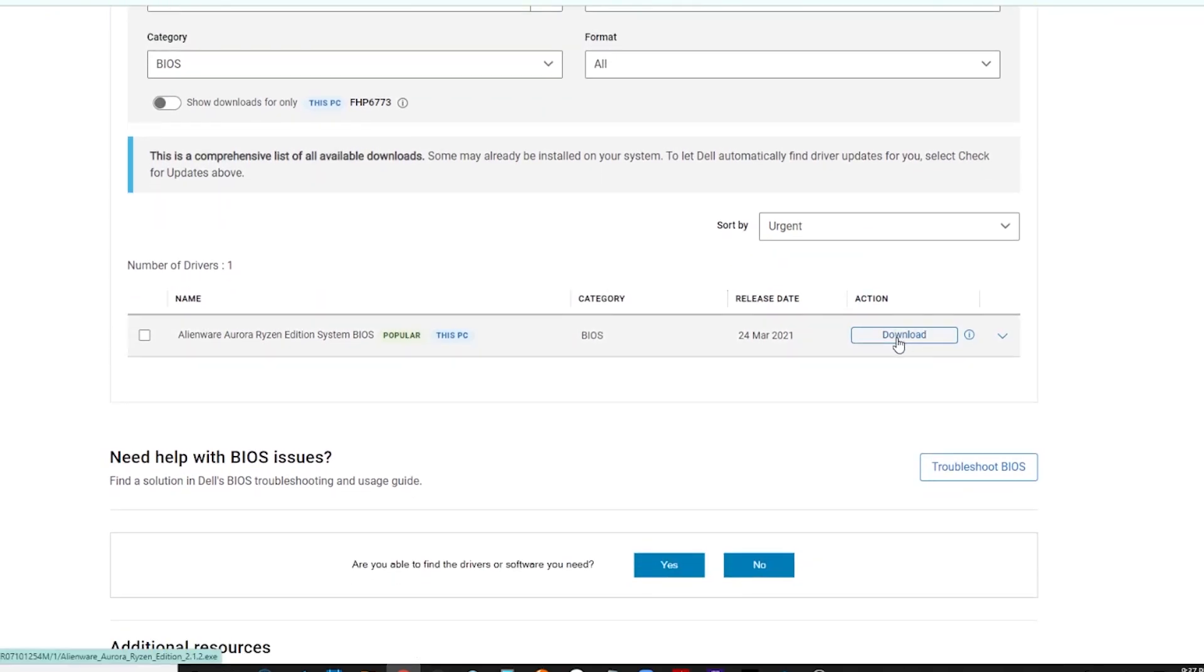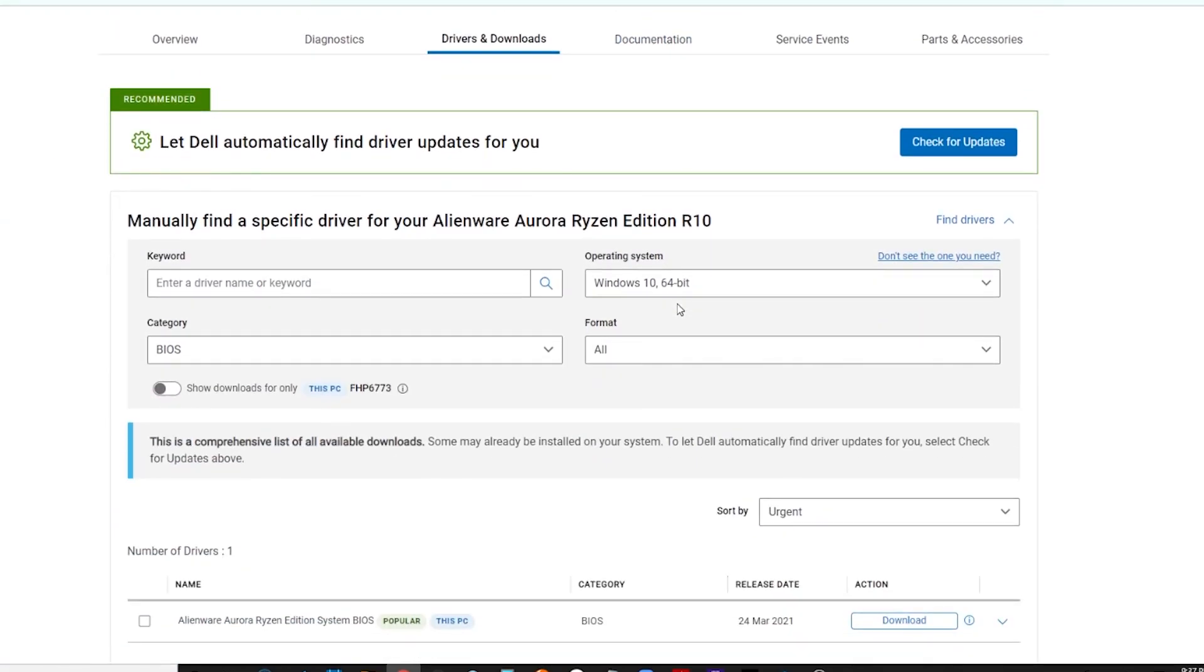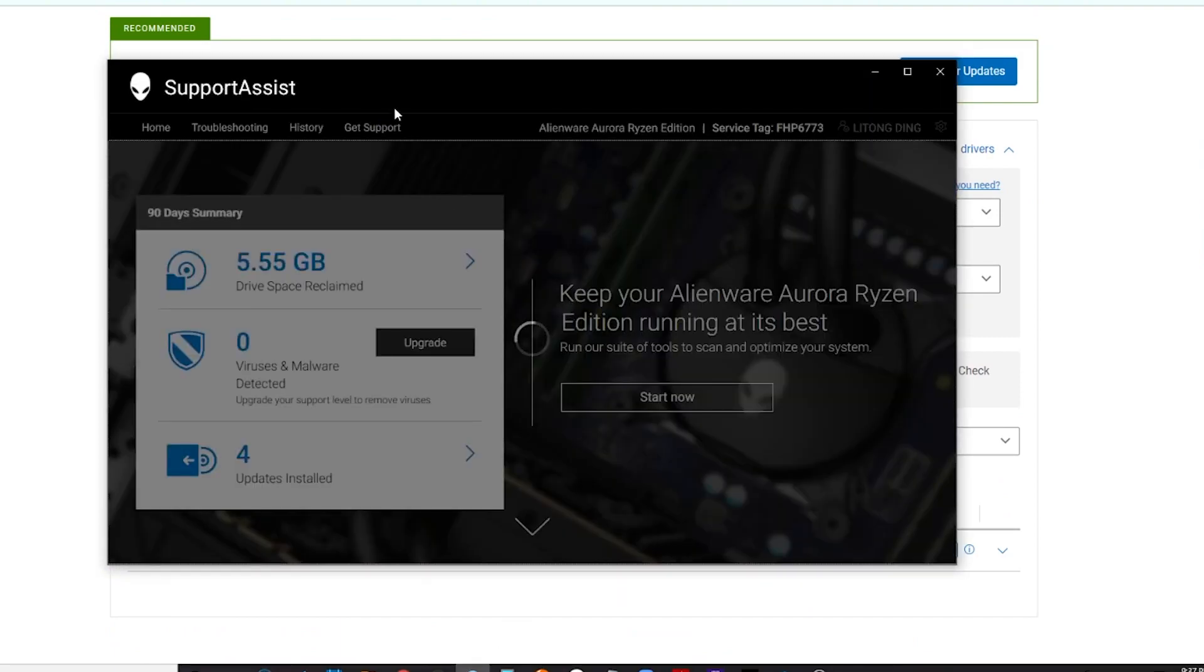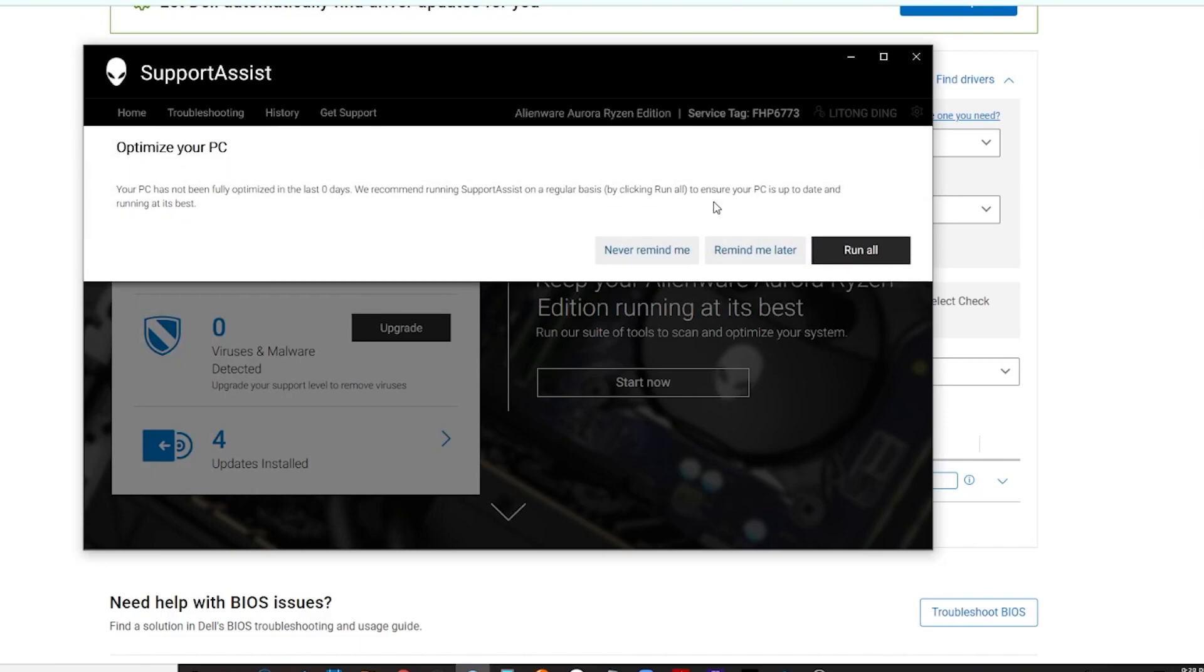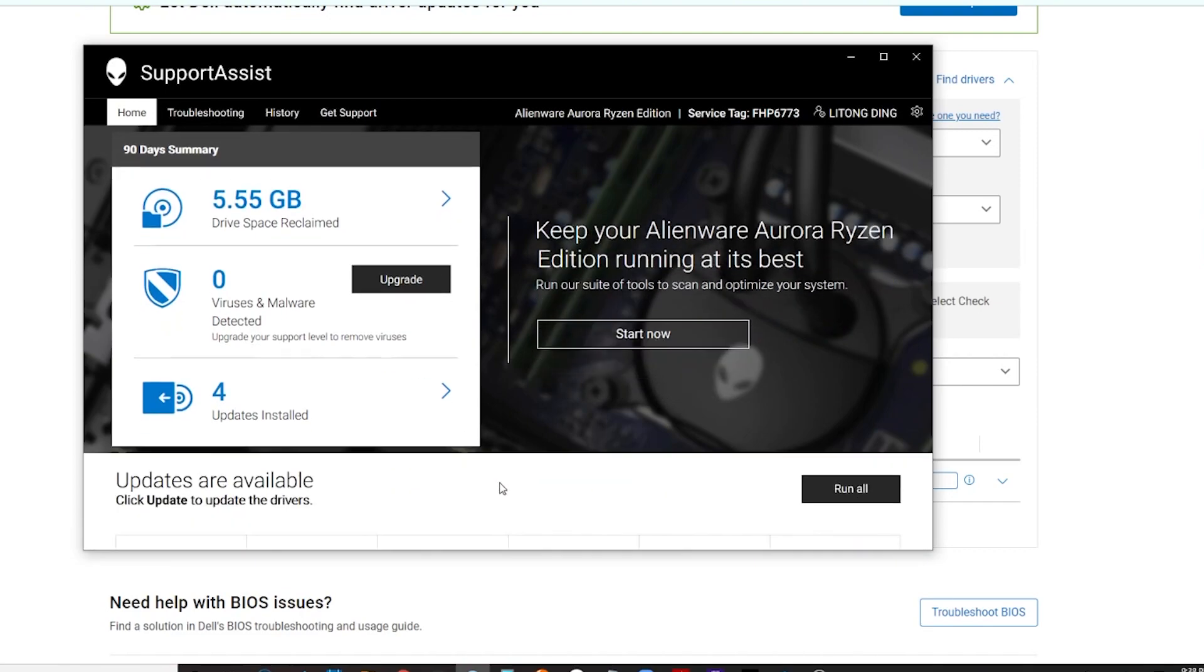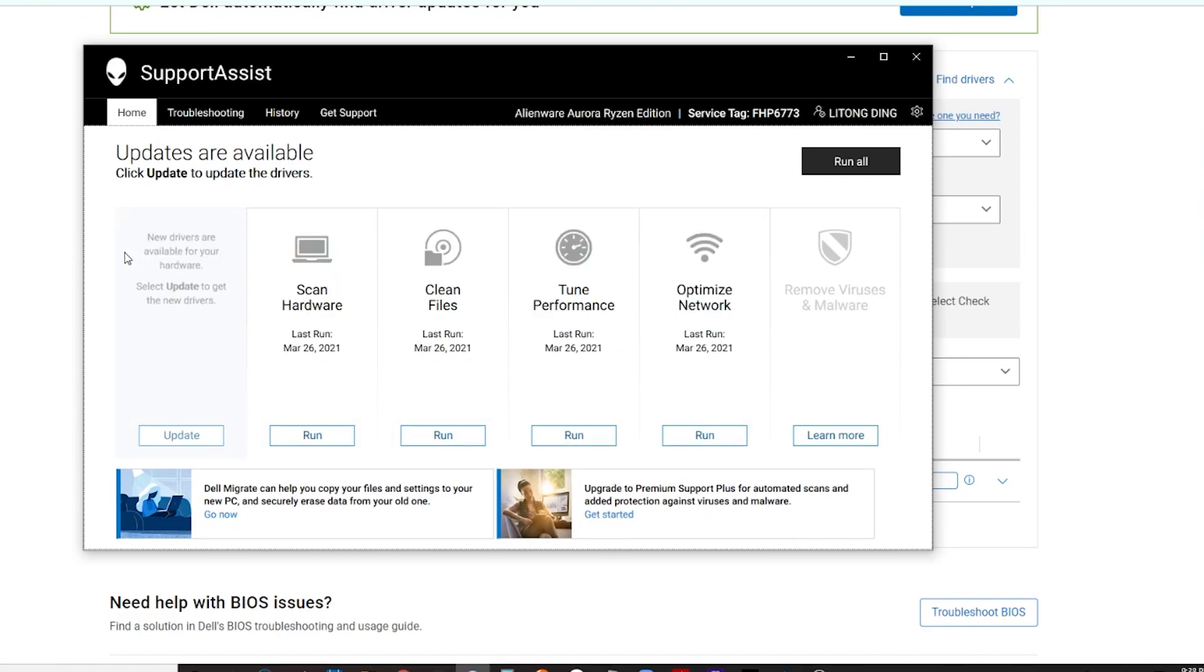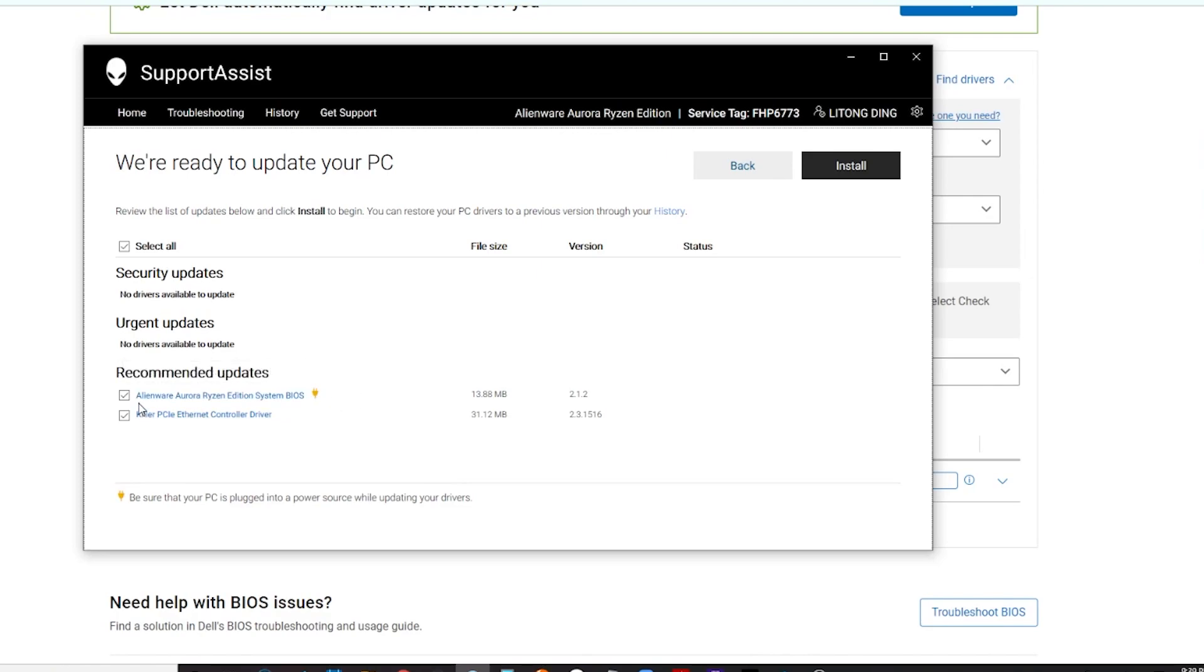You can download here, but I like to upgrade from the assistant. If you see the upgrade here, it's Alienware Edition System BIOS. This should be version 2.1.2, the new BIOS version.